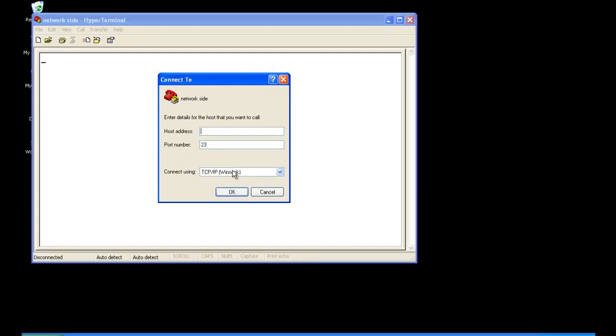And we want to choose TCP, so we're going to type in the IP address of the Net232. And the default port number is 1001, since we didn't change it under the connections tab.